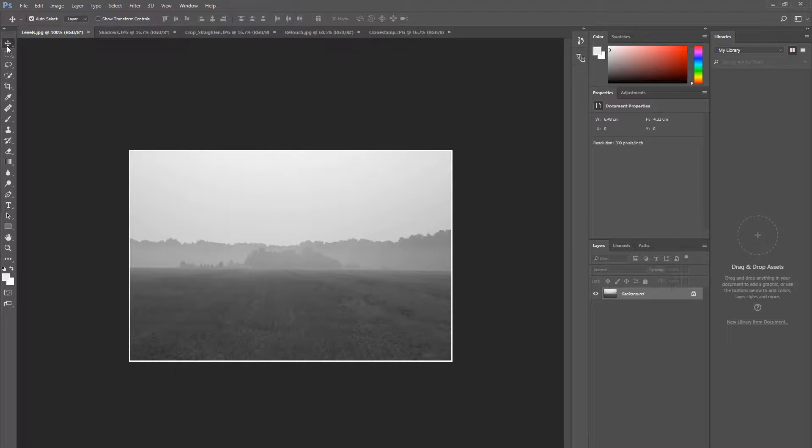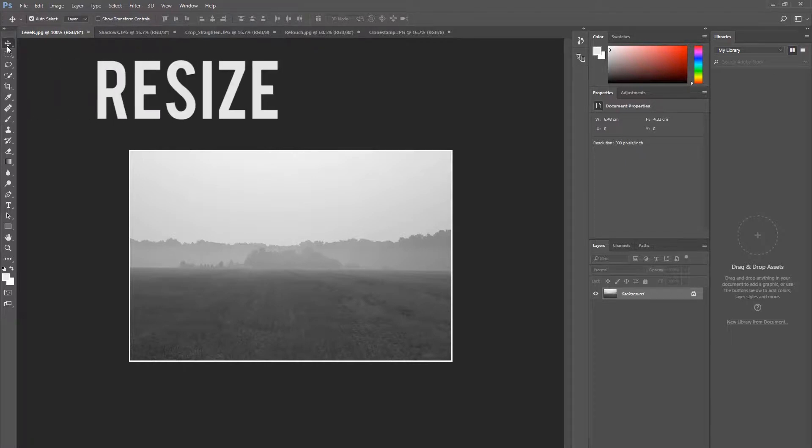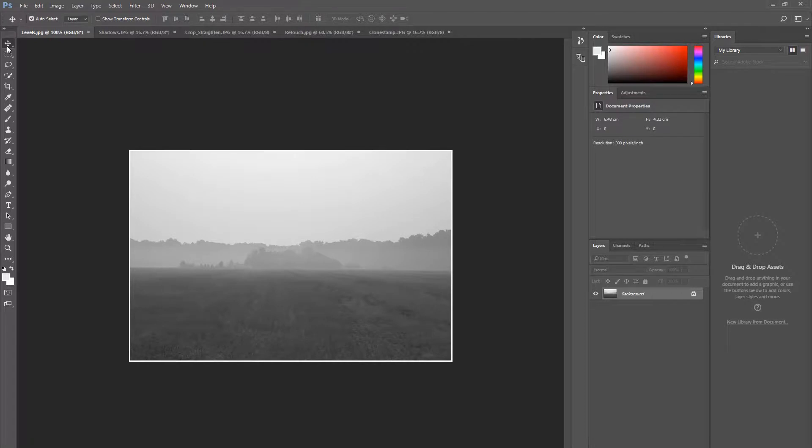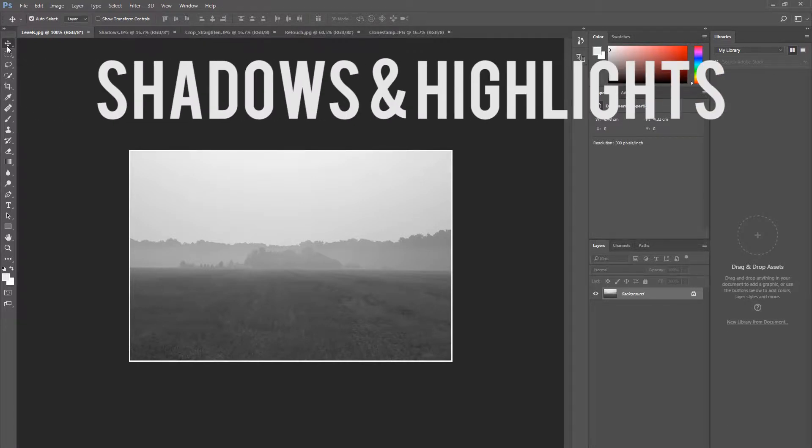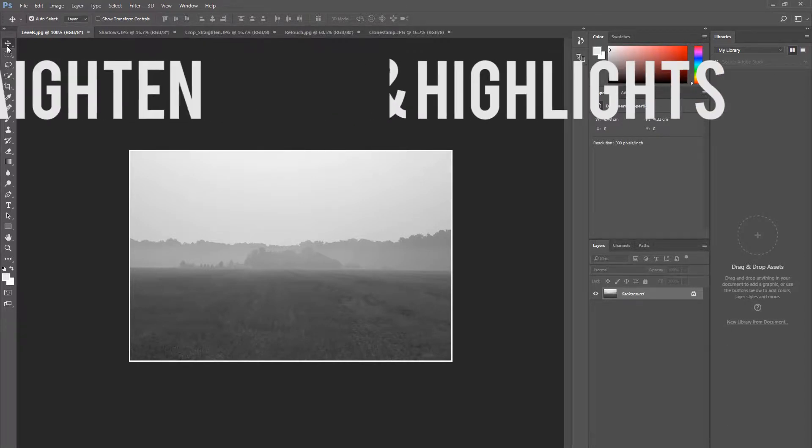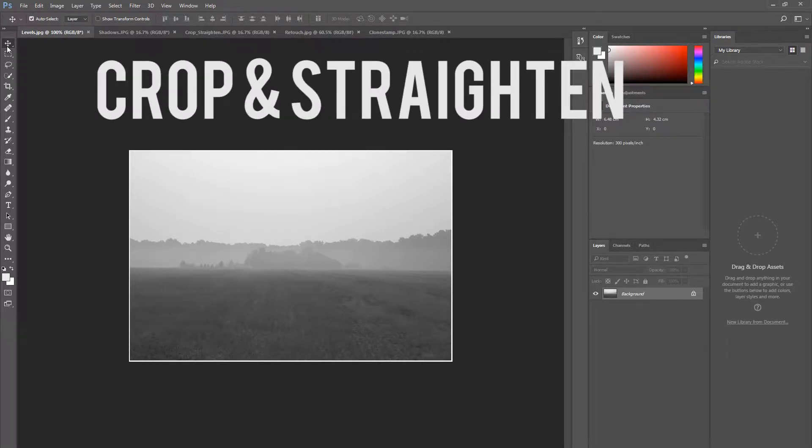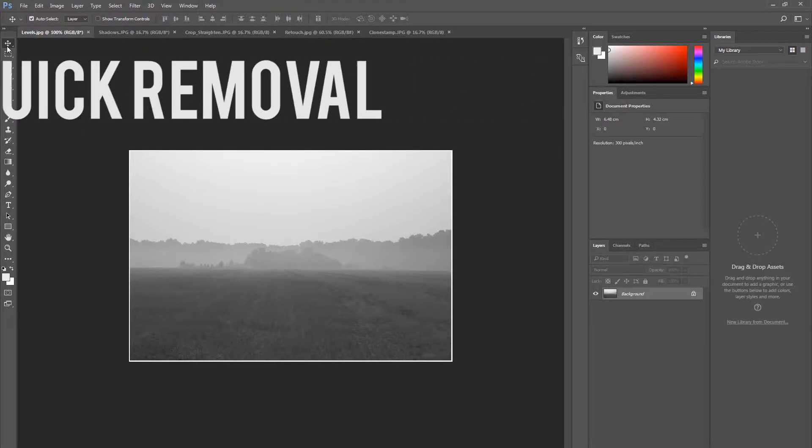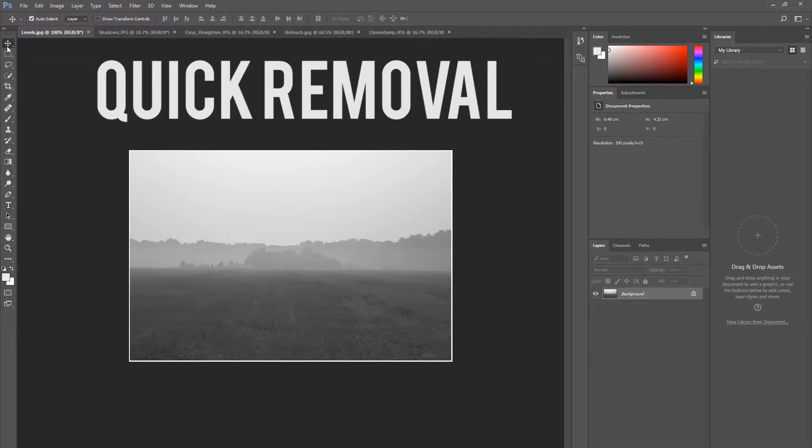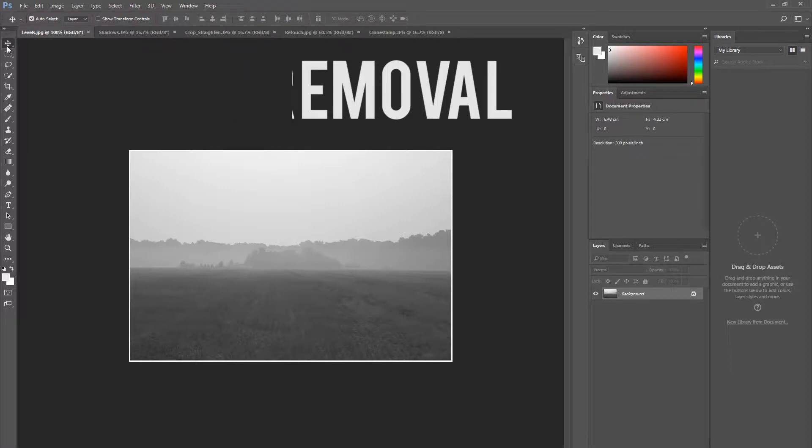This short tutorial will demonstrate how to resize an image, adjust the levels, shadows and highlights, crop and straighten, some simple retouching techniques, and how to remove things using the Clone Stamp tool or filling using Content Aware.